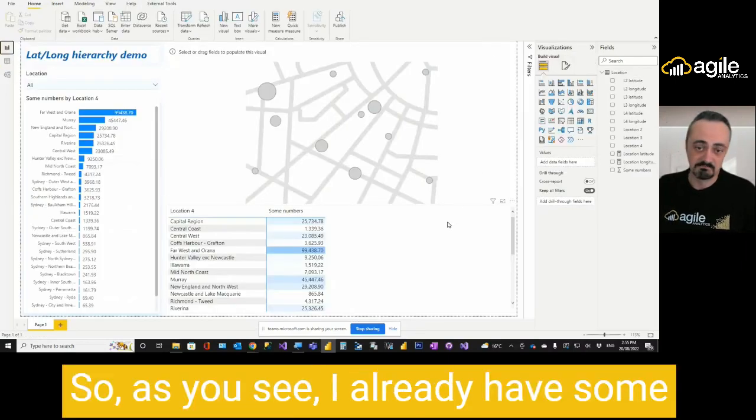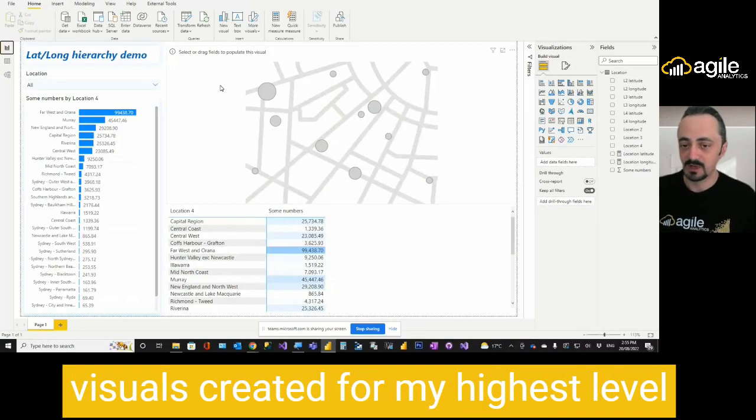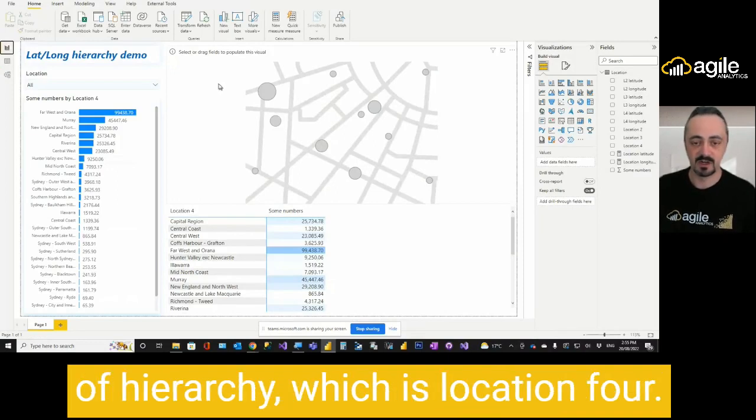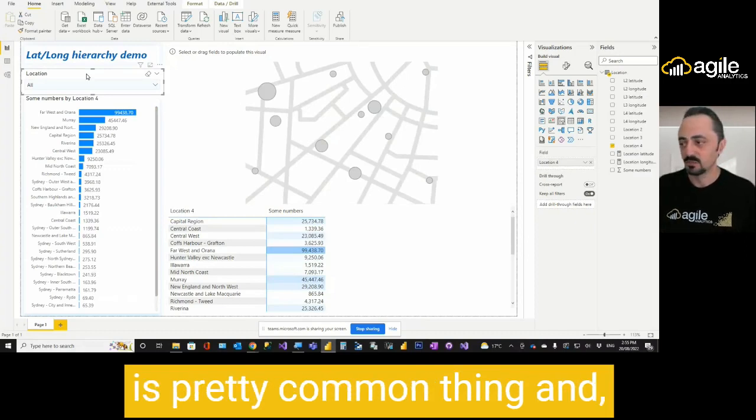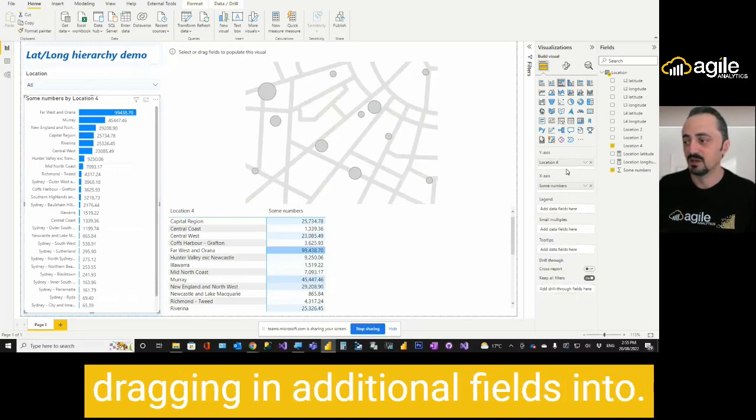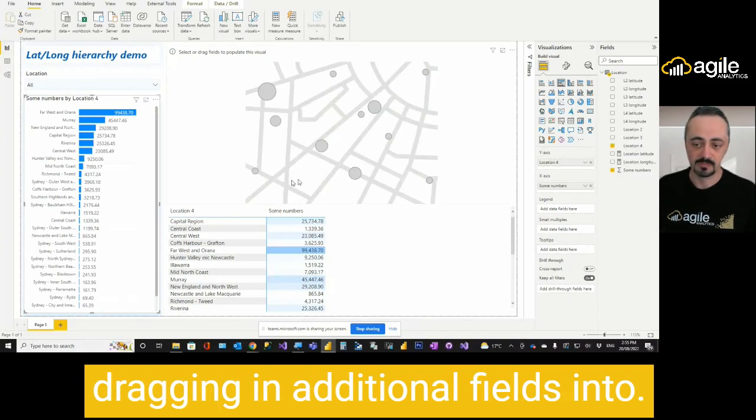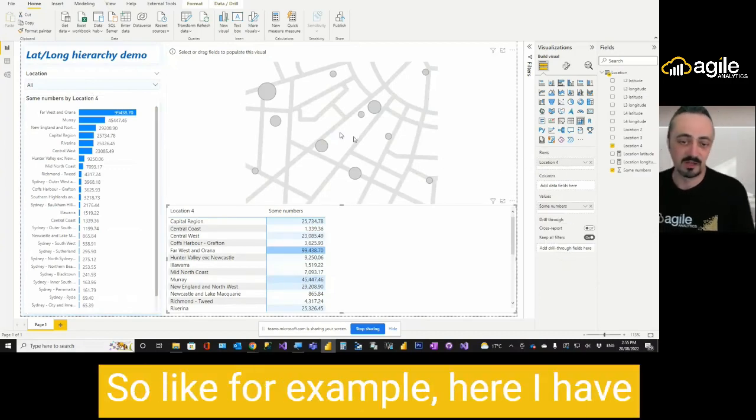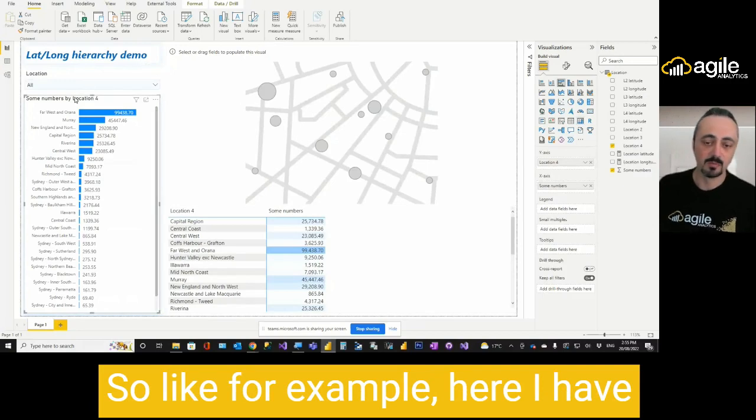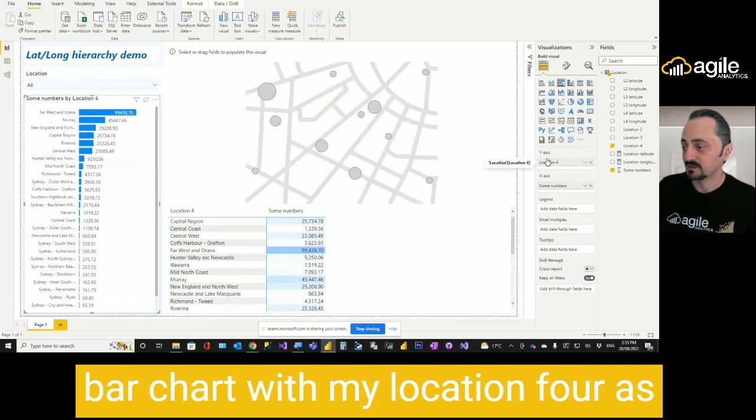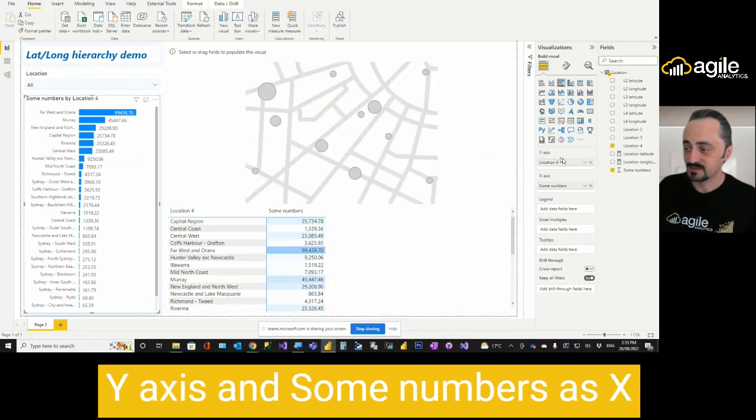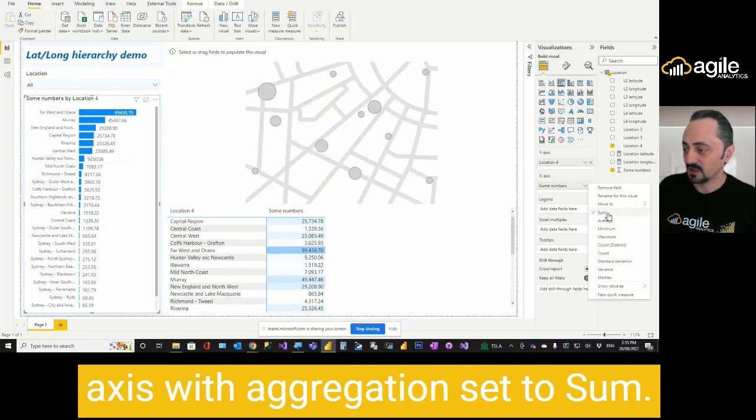As you see, I already have some visuals created for my highest level of hierarchy, which is location 4. In Power BI, creating hierarchies is pretty common. You can do it easily just dragging in additional fields into your visual configuration area. For example, here I have bar chart with my location 4 as y-axis and some numbers as x-axis with aggregation set to sum.